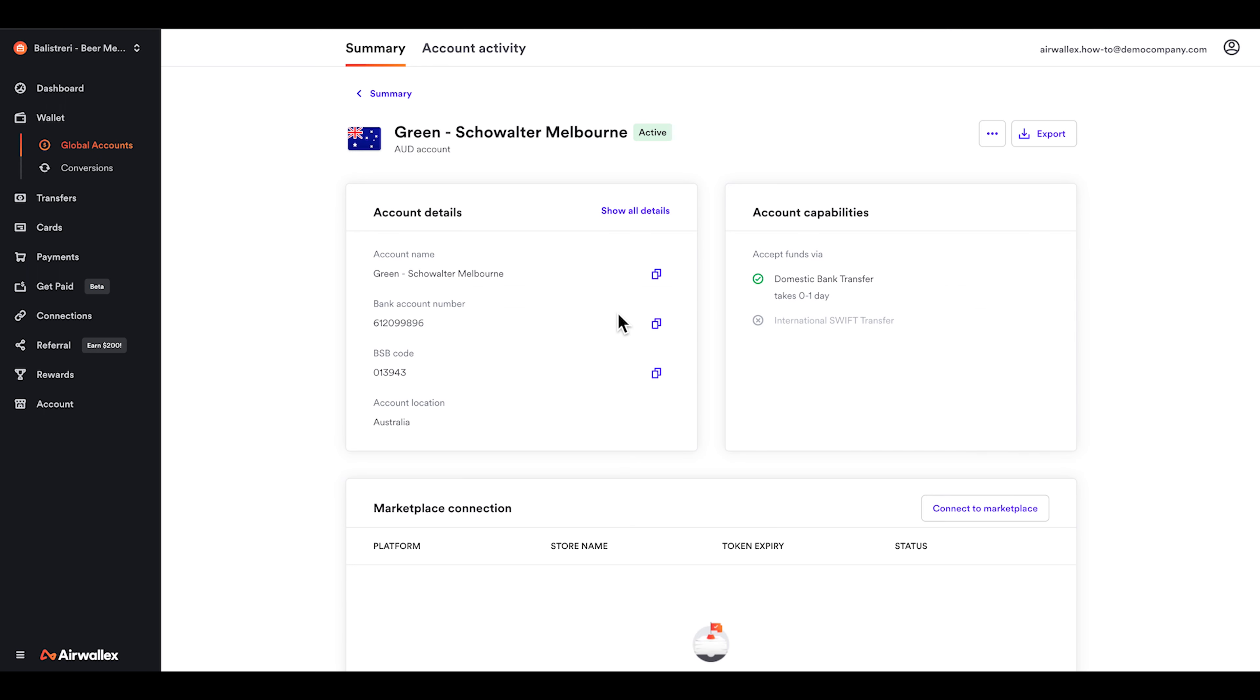An AUD Global Account will be opened by default once your account is open and can be found under the Global Accounts tab.